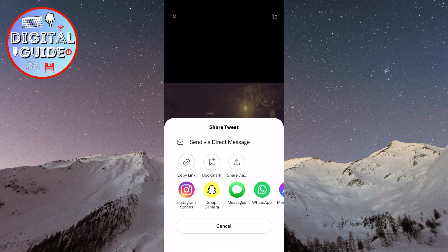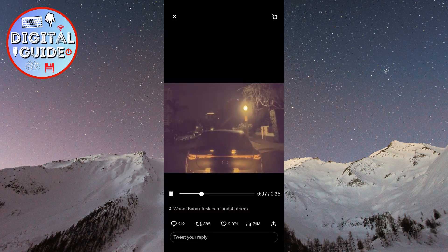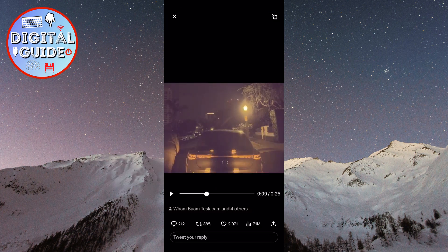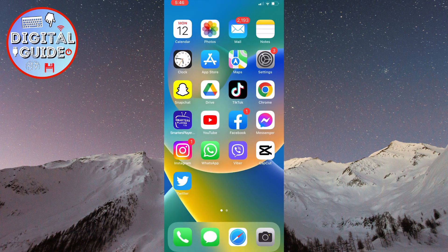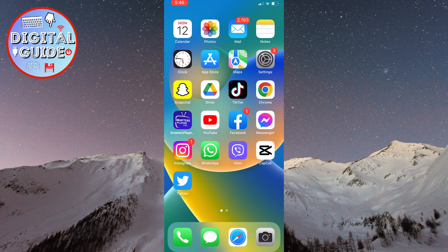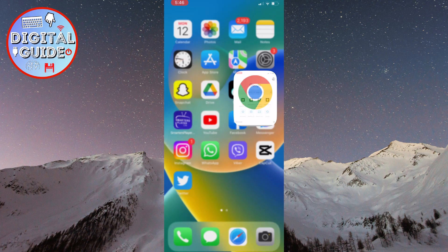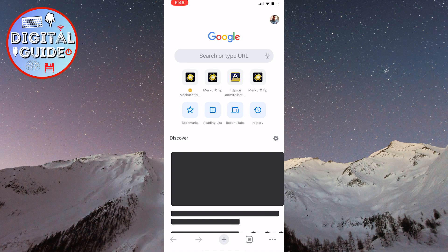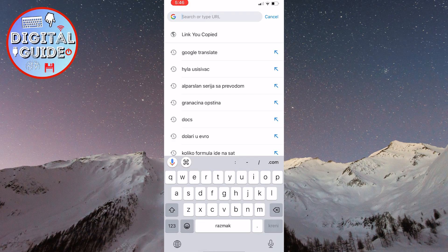Then click on the copy link here. Once we have copied the video link, we need to exit Twitter and open a web browser of our choice. Now, in the search bar, type Twitter video downloader.